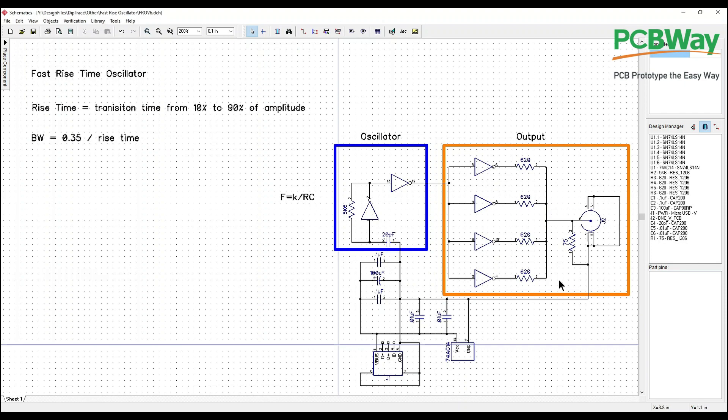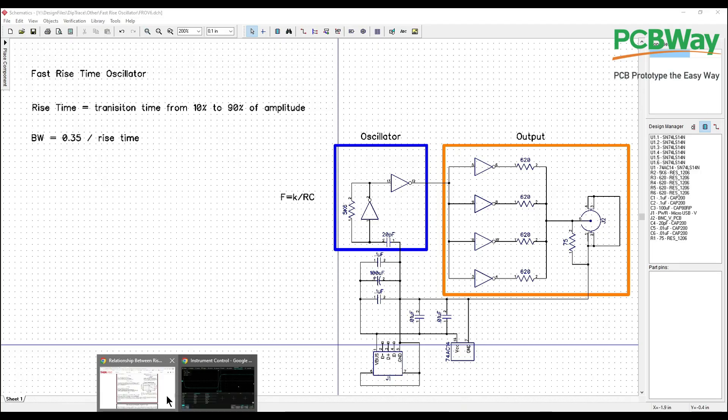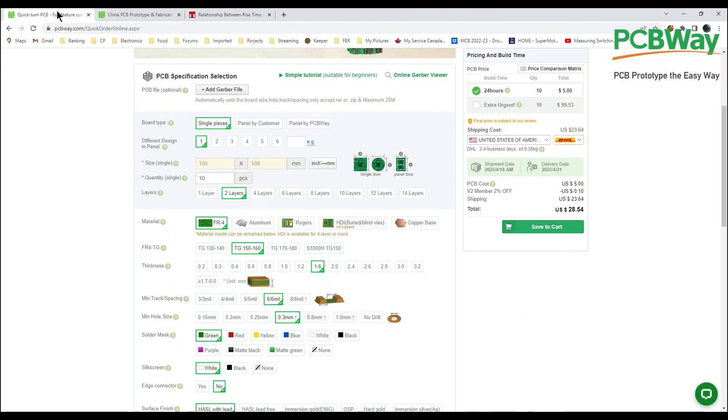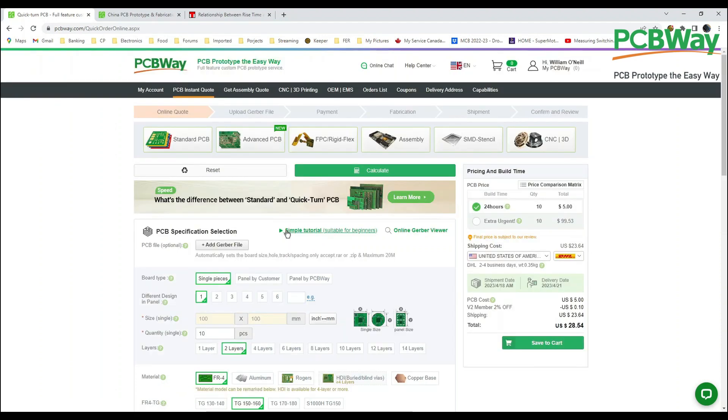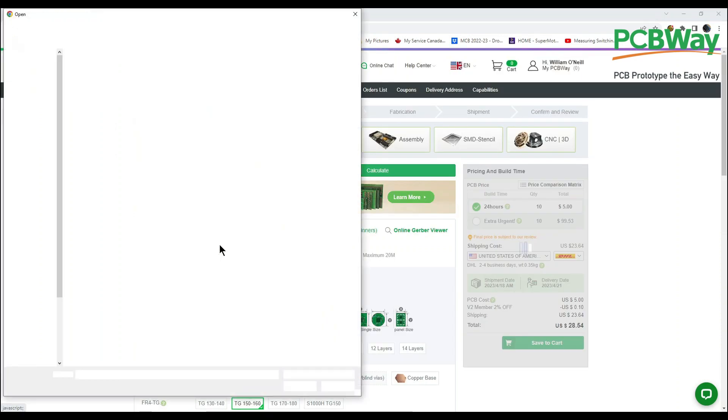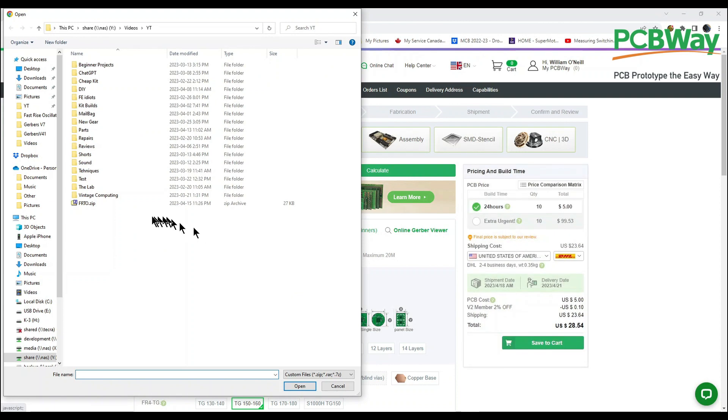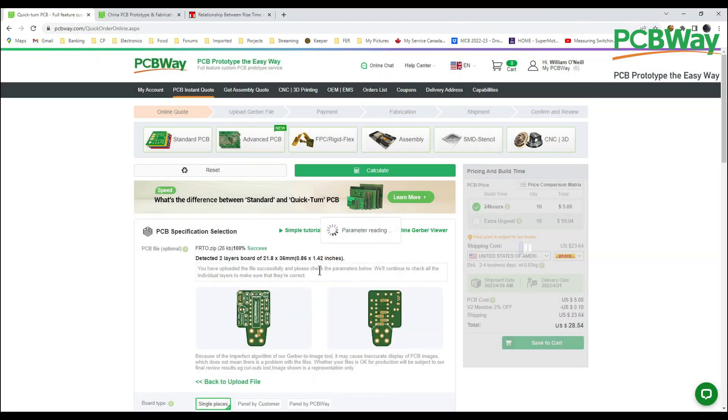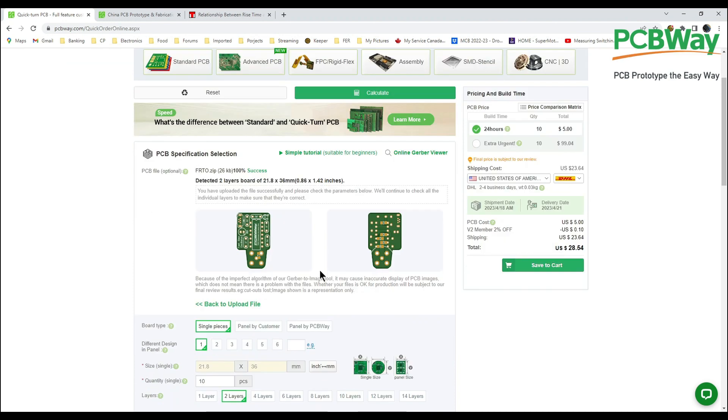Before we get too much into this though, I've already produced the files for this and I want to just go over to our partner PCBWay and order up my boards for the next part of the project which we'll be building. This is so easy to do. We're at the quick order page here, so I'm going to add gerber files. There's my gerber file and it's going to read the file and this is what our board's going to look like. I'll show you that in a minute.